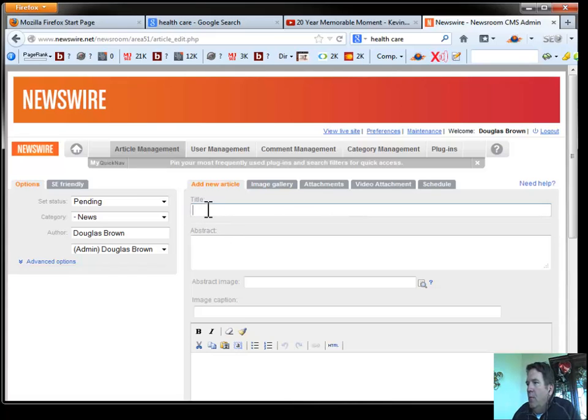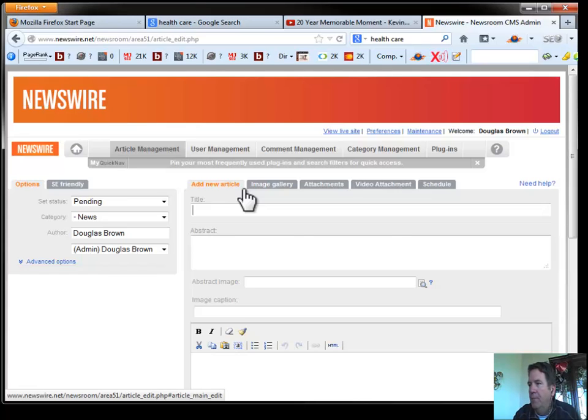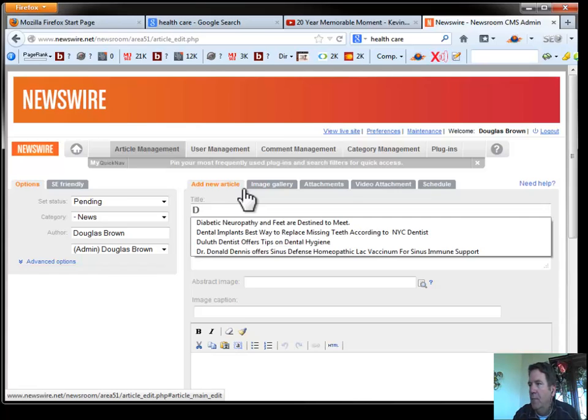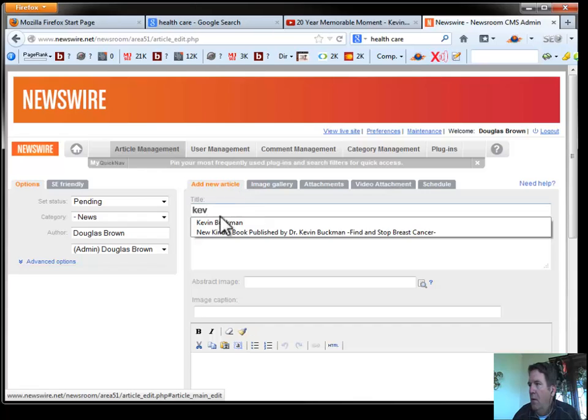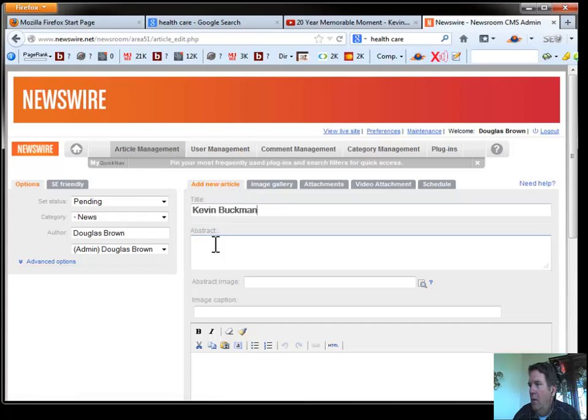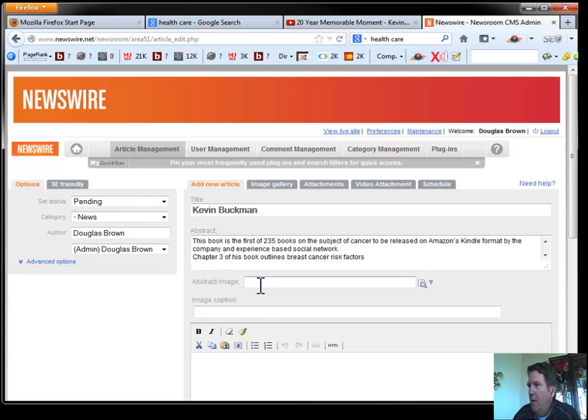And we're just going to pretend that we have an article written here. And we've got an abstract. Actually, we've got a good abstract here. We'll just paste that in here.